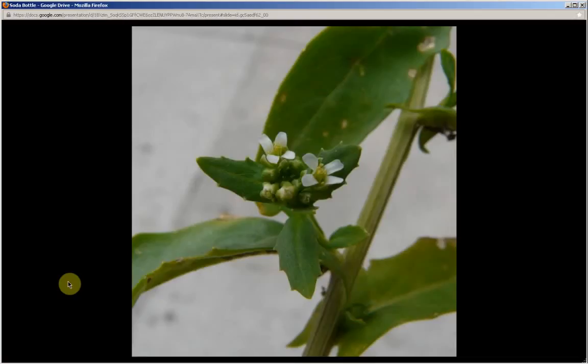All mustards have four petals in the shape of a cross, and the petals will be white or yellow. The second characteristic that all mustards share is that the leaves, when broken or bruised, will emit a mustard odor. Third, the seed pods or flowers will ascend the stem in a spiral staircase fashion — I'll be showing that in closer detail in a later slide.